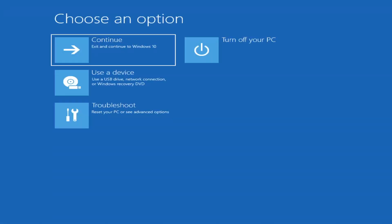The first thing I'd recommend doing is booting to the troubleshooting utility on Windows 11. If you do a hard power off three times in a row, Windows should automatically attempt to launch the startup repair utility. If it doesn't find anything, it will give you the option to select advanced settings, which will take you to a screen that looks like this.